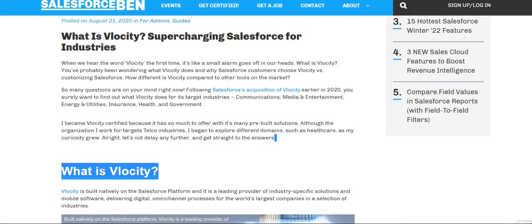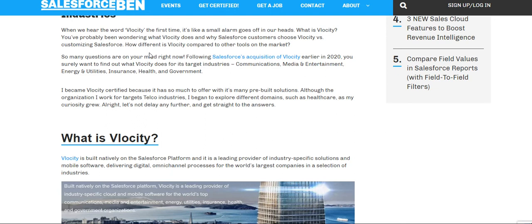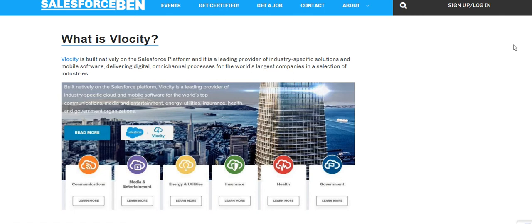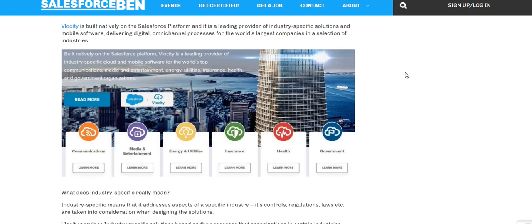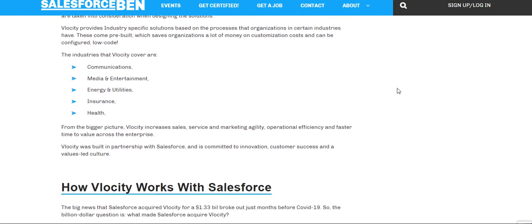Now let's move on — what is Vlocity supercharging? This is for the industries; you just watched the media about communications. Regarding certifications: Vlocity is natively built on the Salesforce platform and is a leading provider of industry-specific solutions, delivering digital content and omni-channel processes for the world's largest companies in industries including media, communications, energy, utilities, insurance, health, and government.